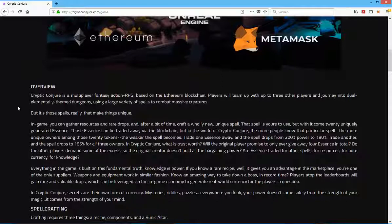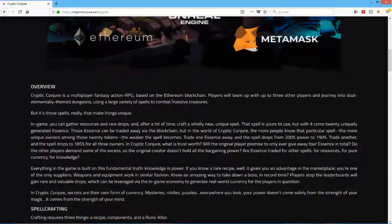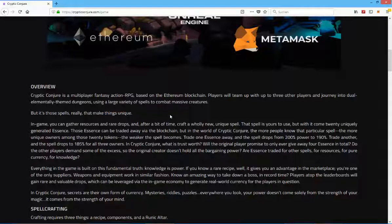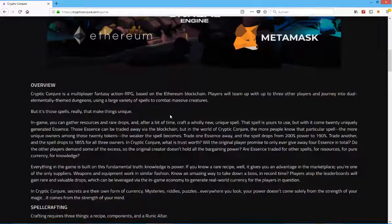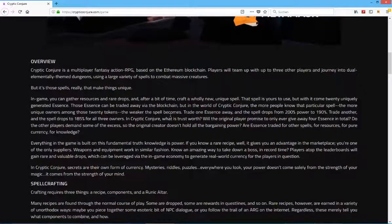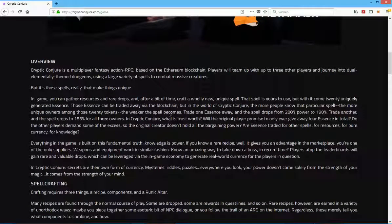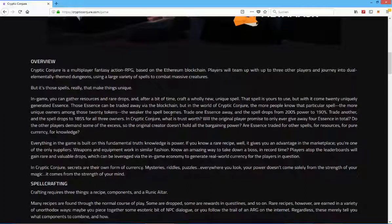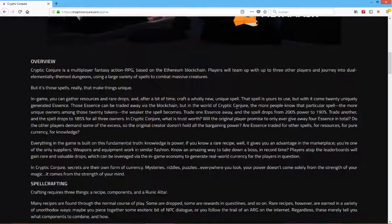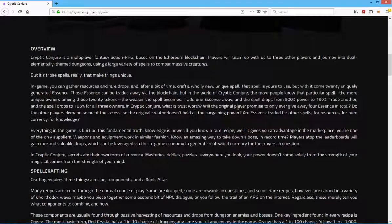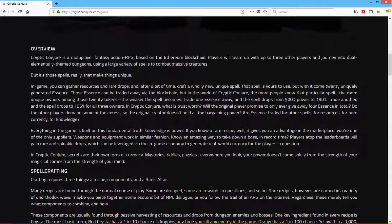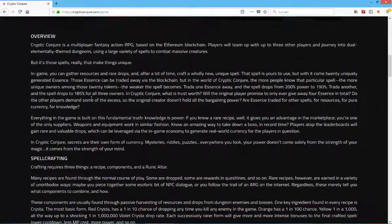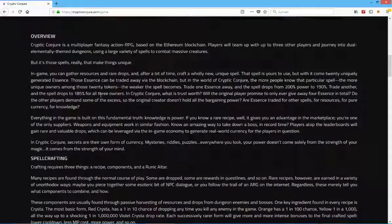Crypto Conjure is a multiplayer fantasy action RPG based on the Ethereum blockchain. Players will team up with up to three other players and journey into a dual elementally-themed dungeon using a large variety of spells to combat massive creatures. But it's those spells really that make things unique. In-game you can gather resources and rare drops and after a bit of time craft a whole new unique spell. That spawn is yours to use but with it comes 20 uniquely generated essence. That's all running on the blockchain I guess because these are assets.